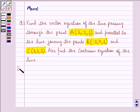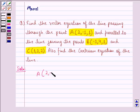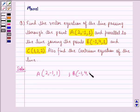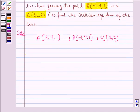So let us start with the solution to this question. Here, point A is (2, -1, 1), point B is (-1, 4, 1), and point C is (1, 2, 2).